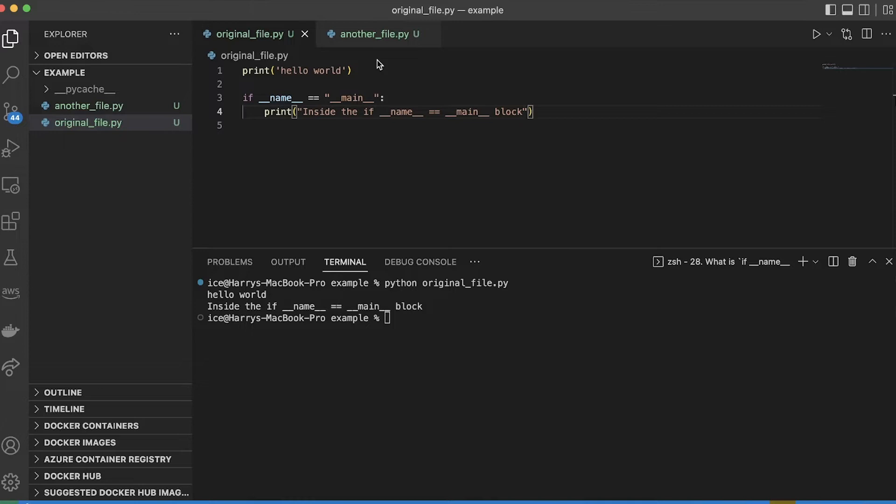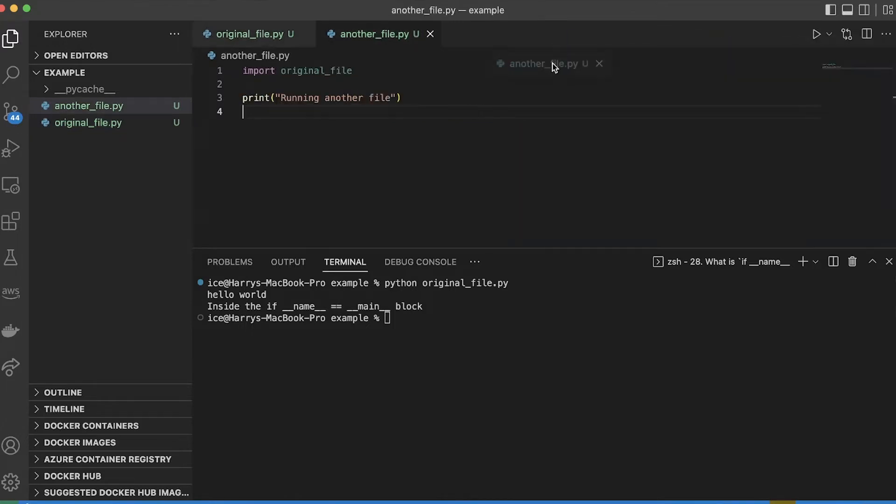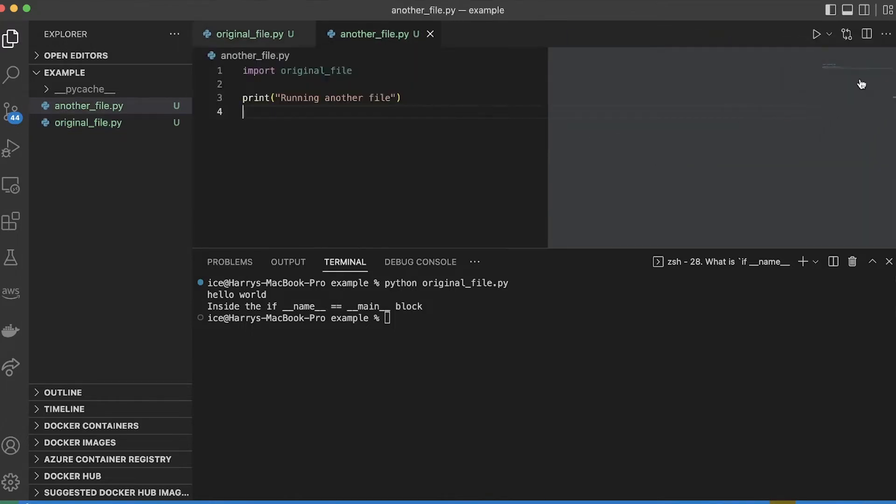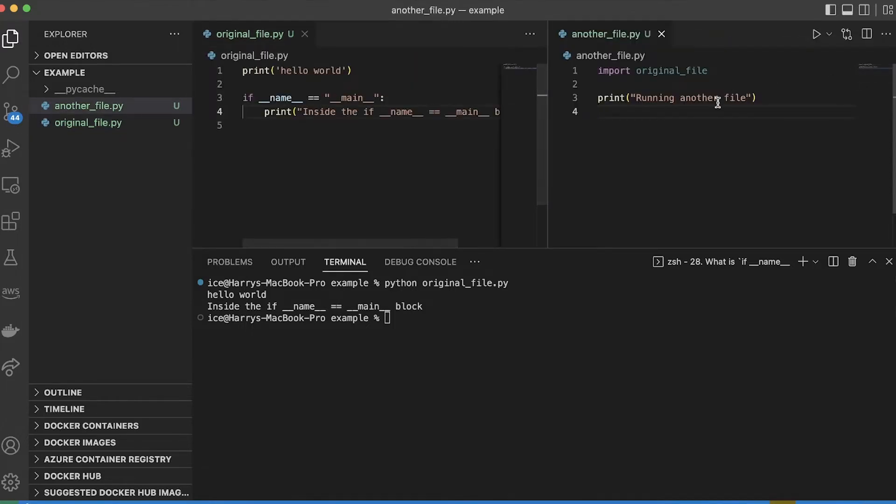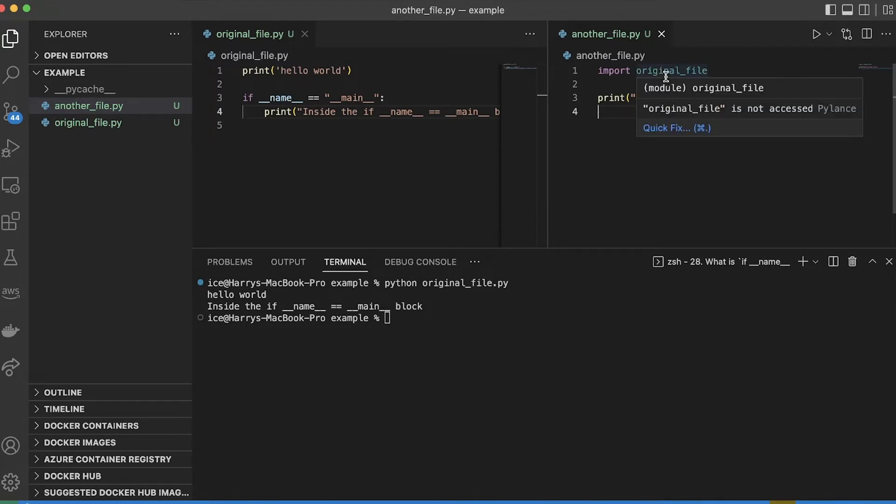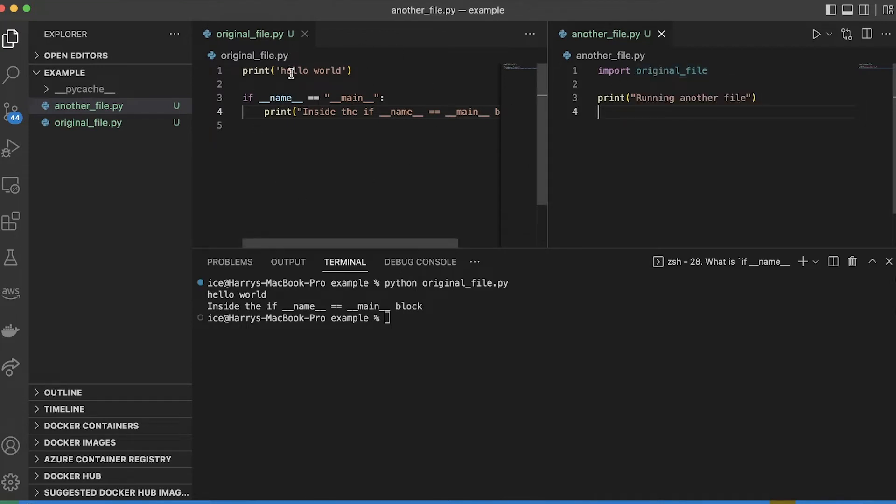So if that's me running the file directly, what do I mean if I'm not running it directly? Well the main example is if I import it from somewhere else. So here I've got another file, and I'm going to put it on the right hand side, and what this one does is it imports original file.